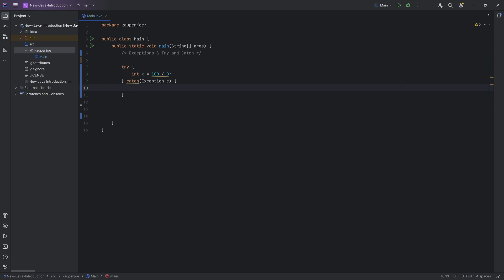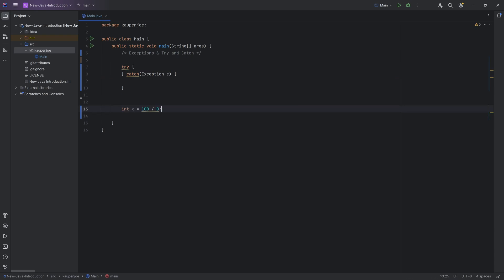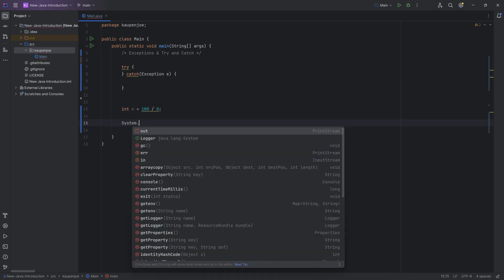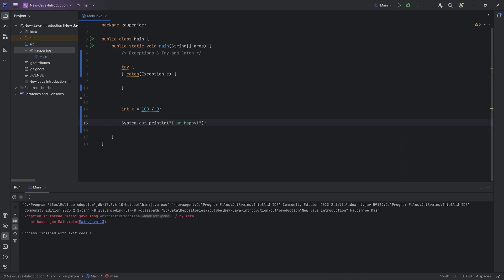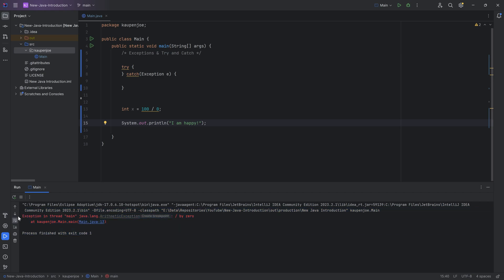And what happens then is that instead of the program crashing, because if we were to just for the sake of argument put this back right here, and I were to, let's say, system out print line I am happy. Let's see, this is not being printed out because we are crashing. The exception is actually a crash.